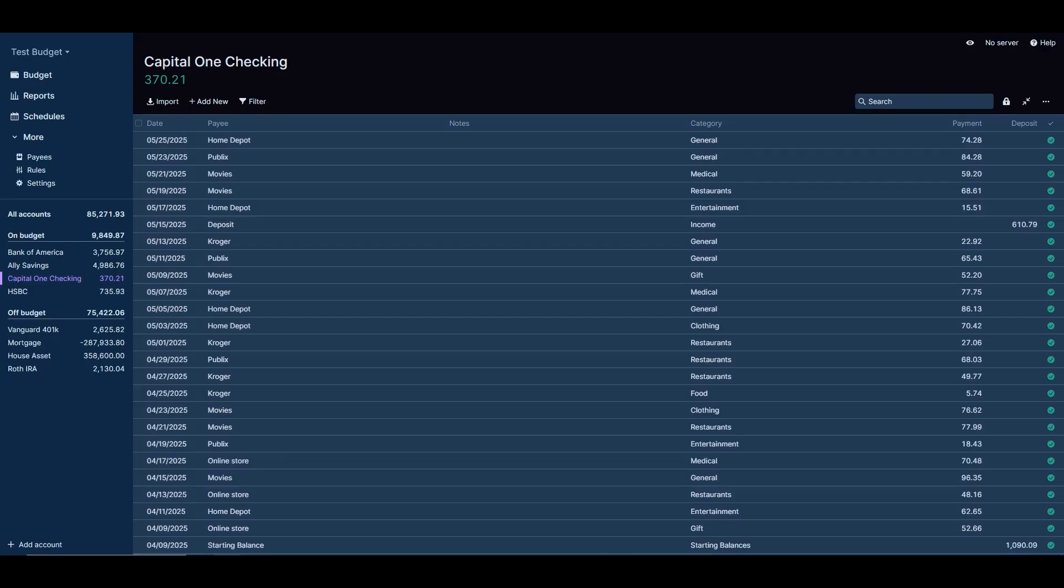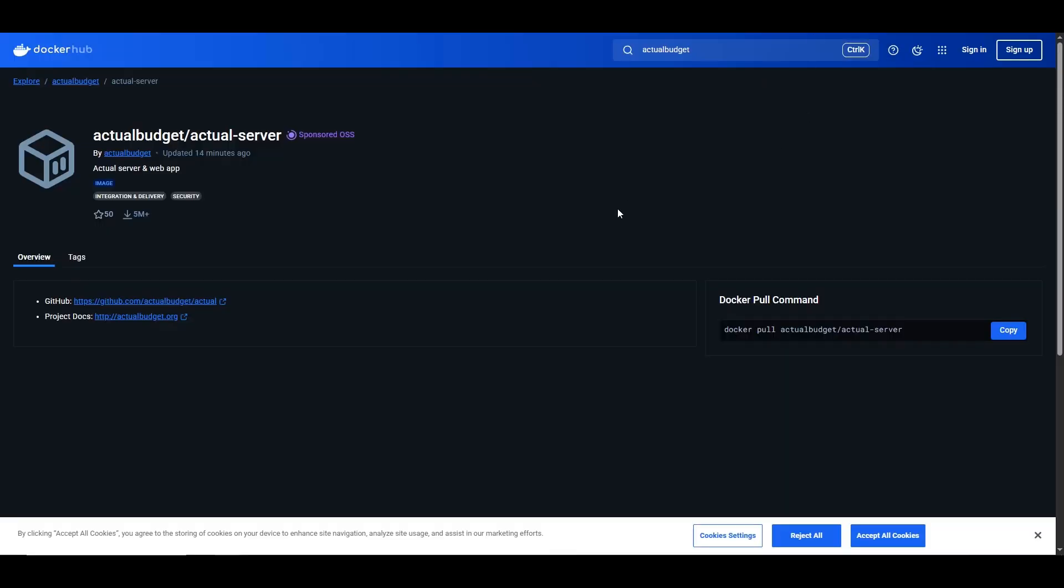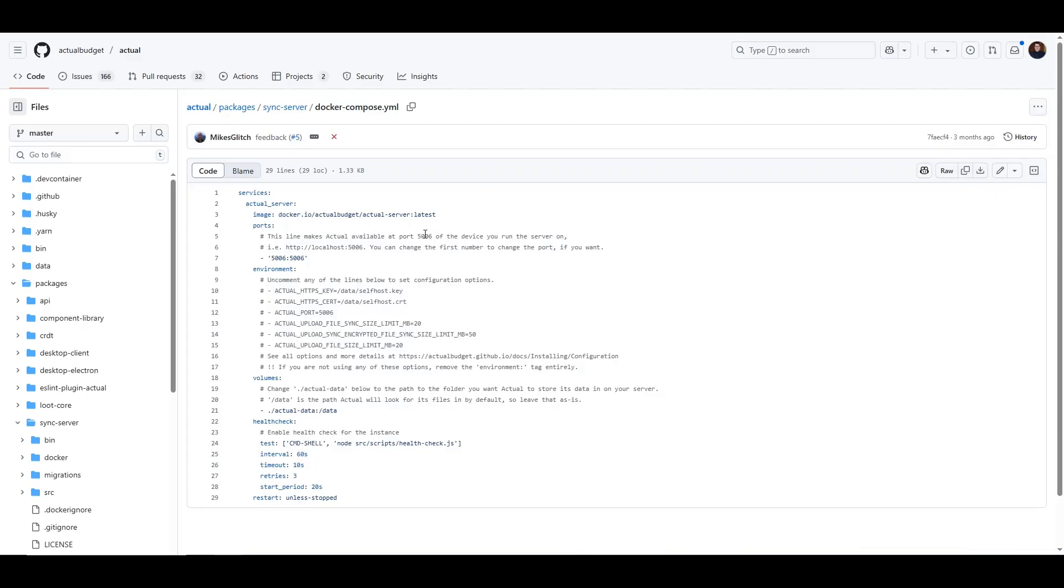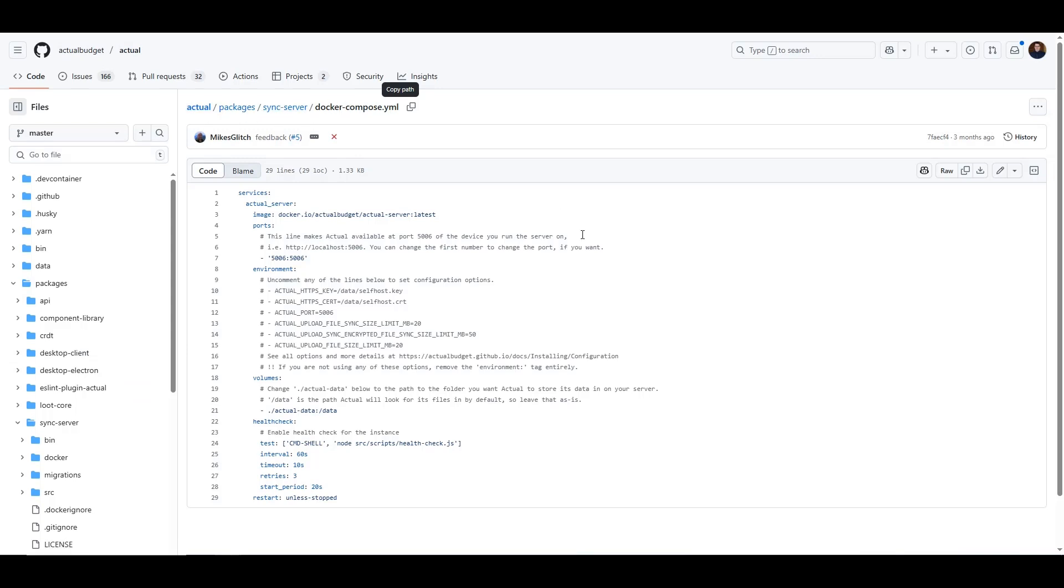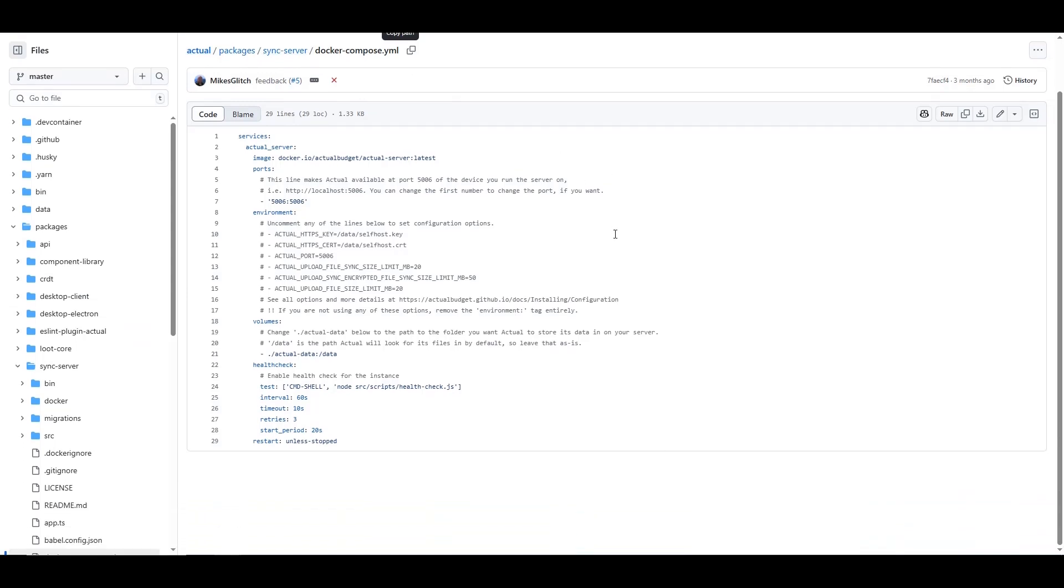Now we're going to be going forward into the Docker Hub image. We're going to be using the official image that is located in actualbudget/actual-server. Basically there's not much information here, but we have in their repository a Docker Compose file example. In actualbudget/actual there's a docker-compose.yaml file that you can find in the actual packages sync server. This is what we're going to be using for our container. We can see that it listens on port 5006, and we see the official image here referenced.